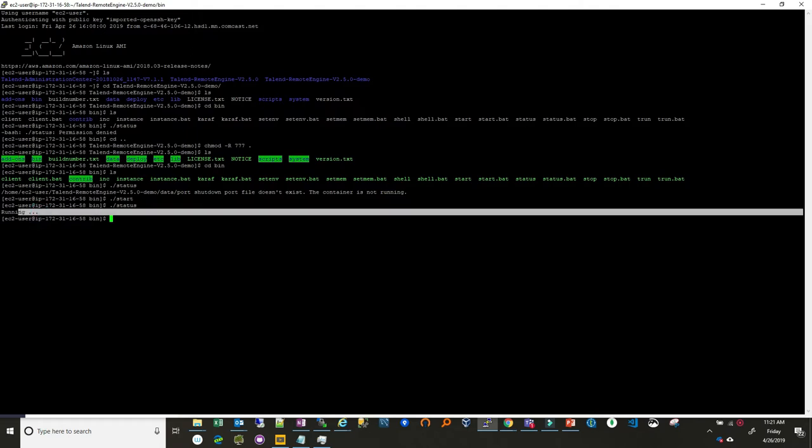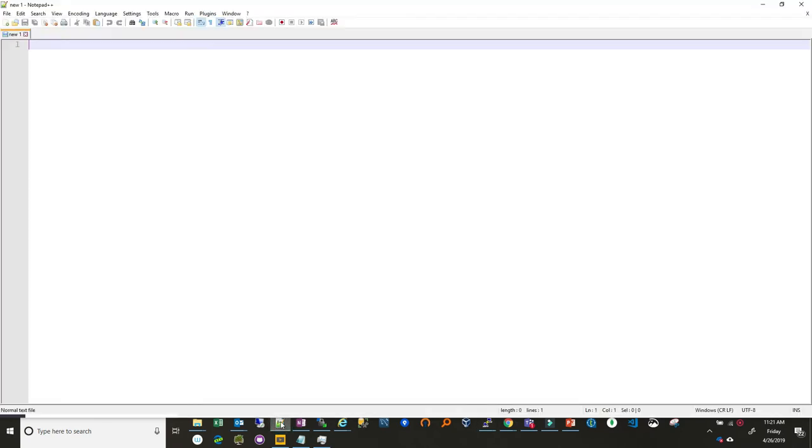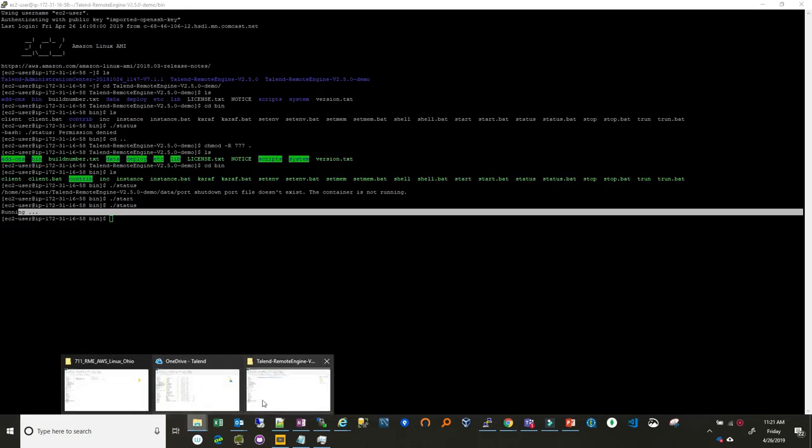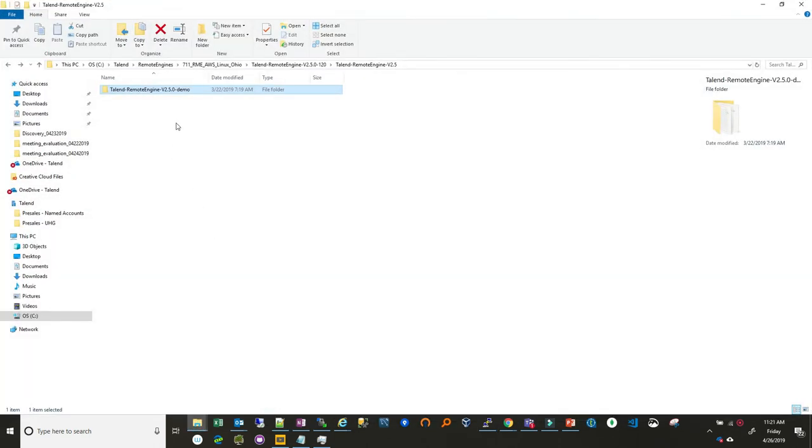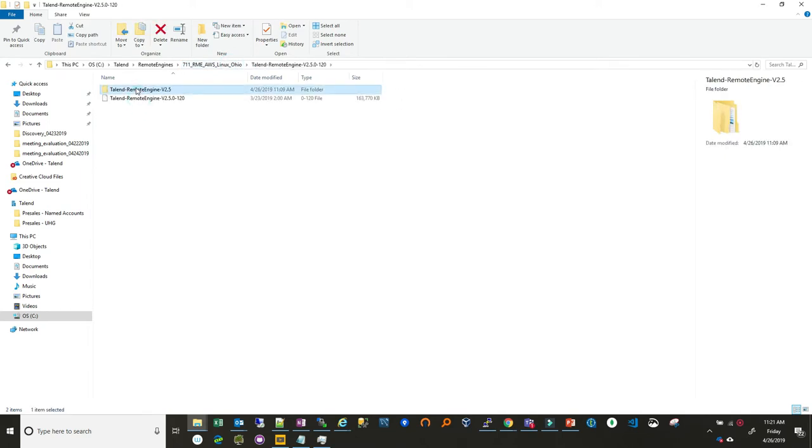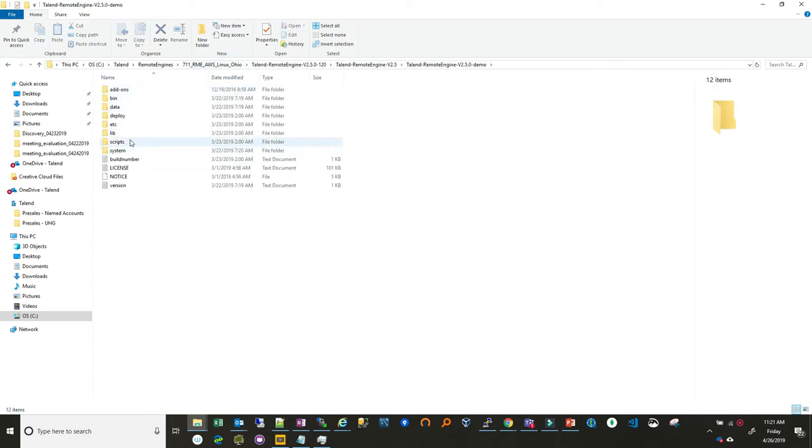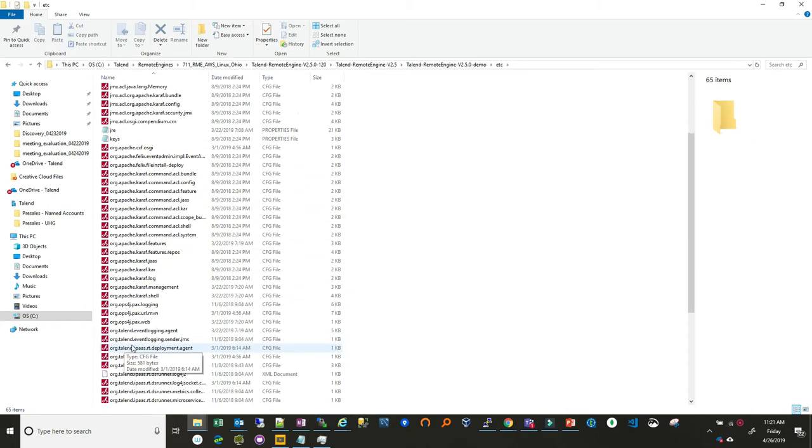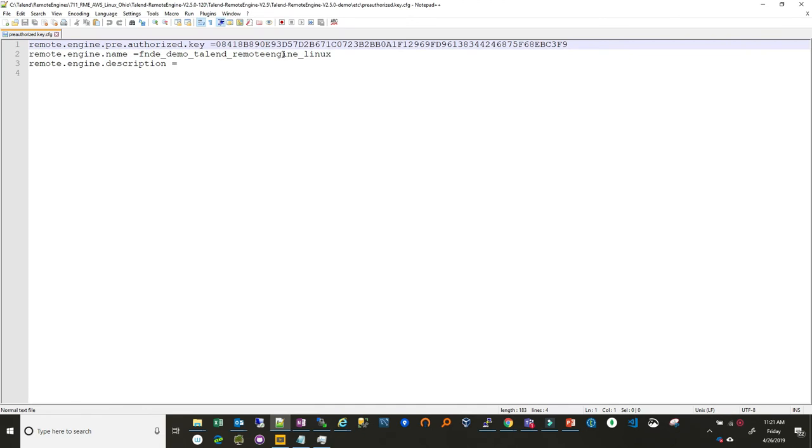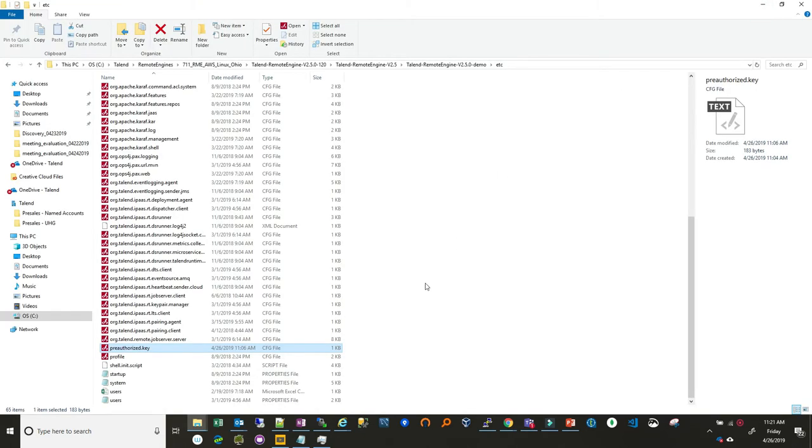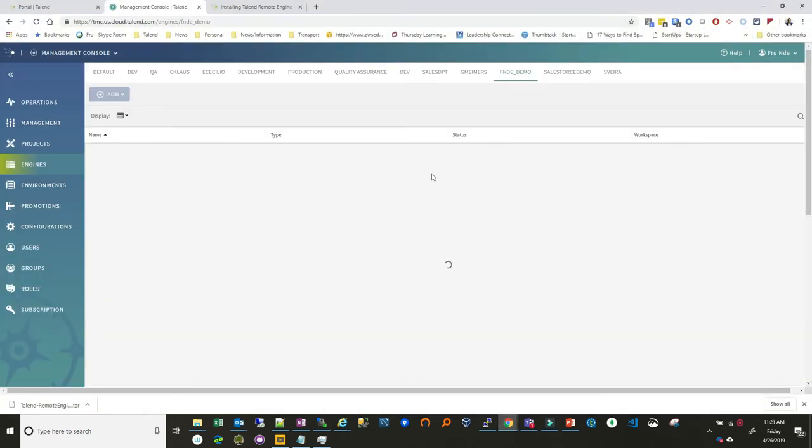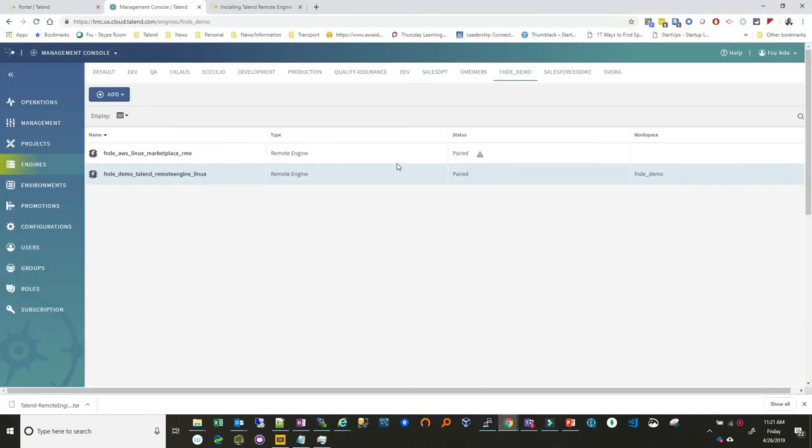And because we've configured everything already and paired it. If you remember what we did where we configured that remote engine. Let me just bring that up here really quick. So let's go. You remember we configured it and we paired the key over to this. So this should be talking to the talent cloud environment. So let's bring up management console. We go back. We check remote engines and you can see the remote engine now is paired.